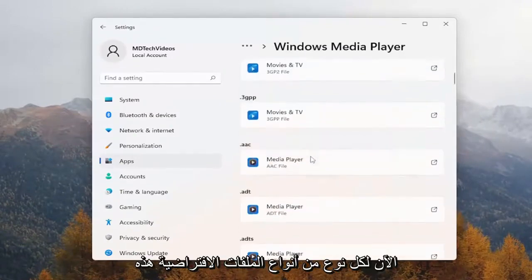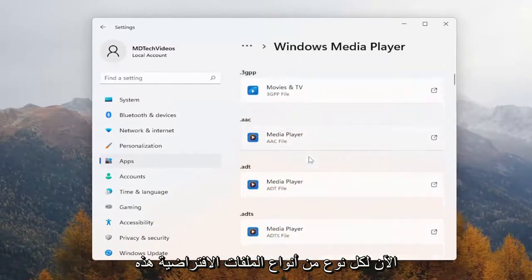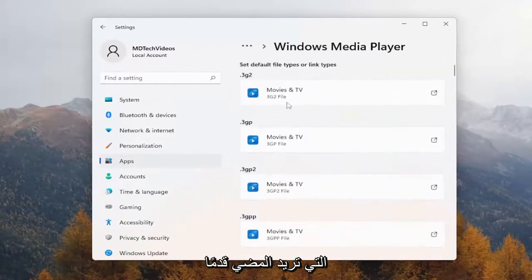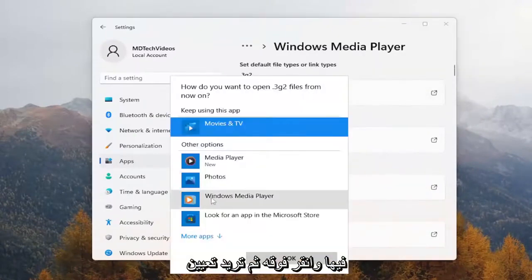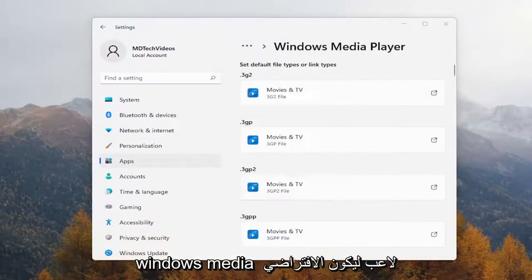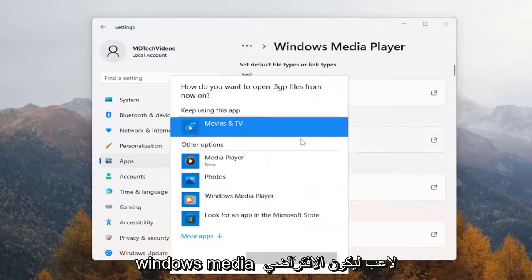Now for each one of these default file types, you want to go ahead and just click on it, and then you want to set Windows Media Player to be the default.